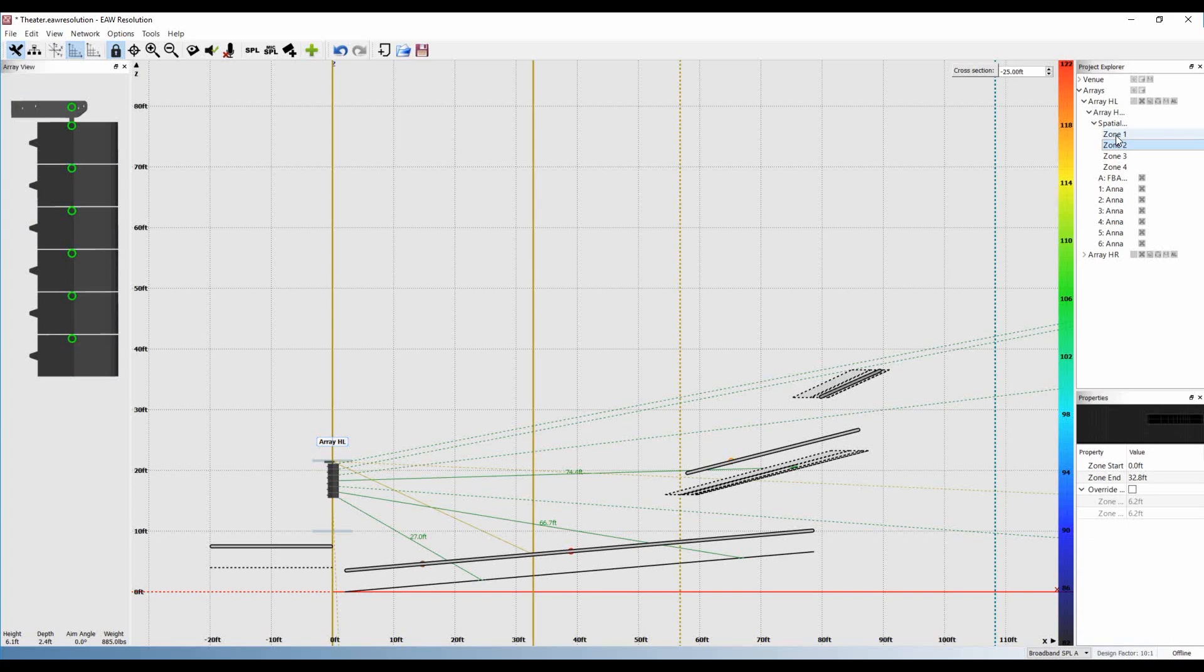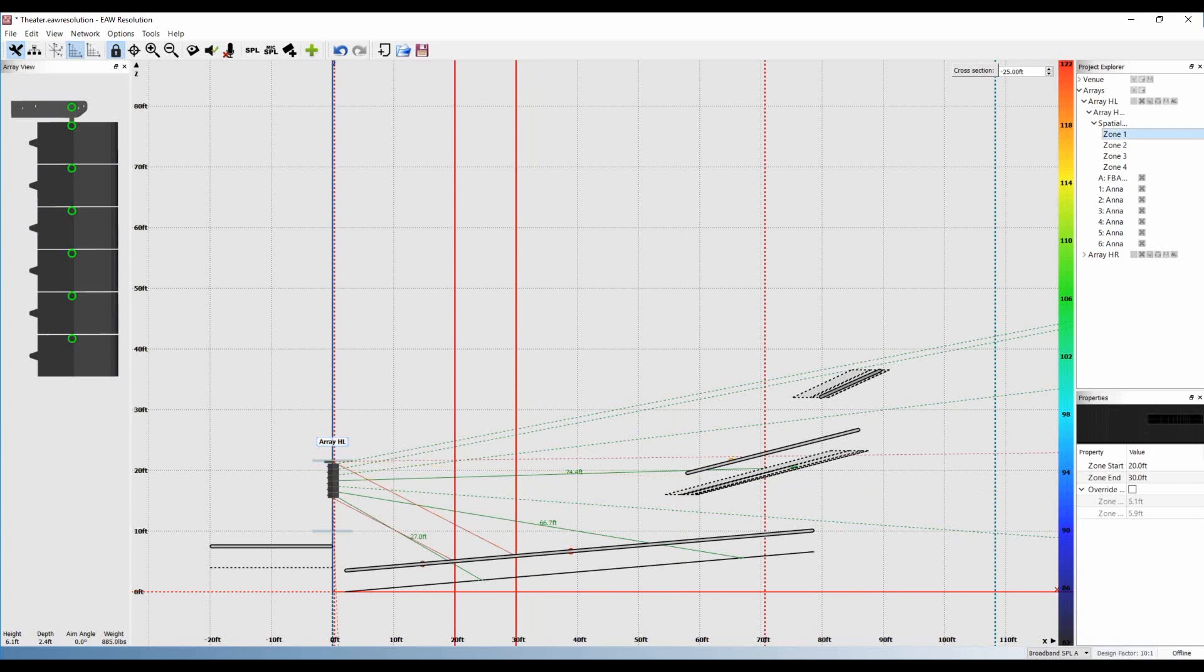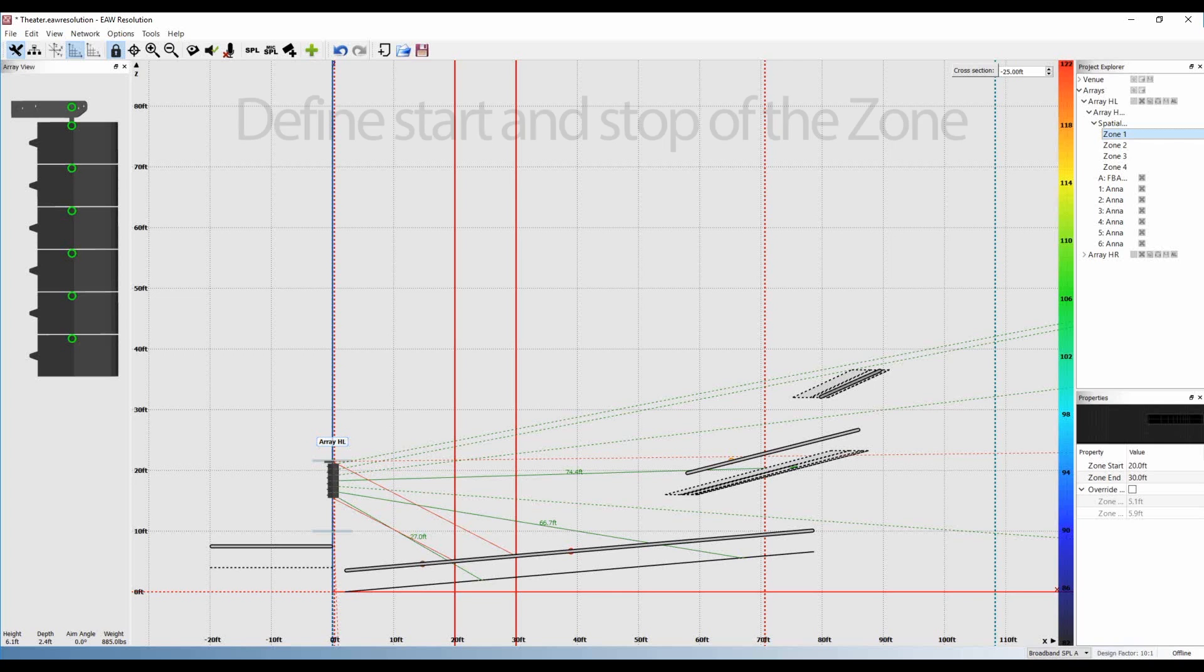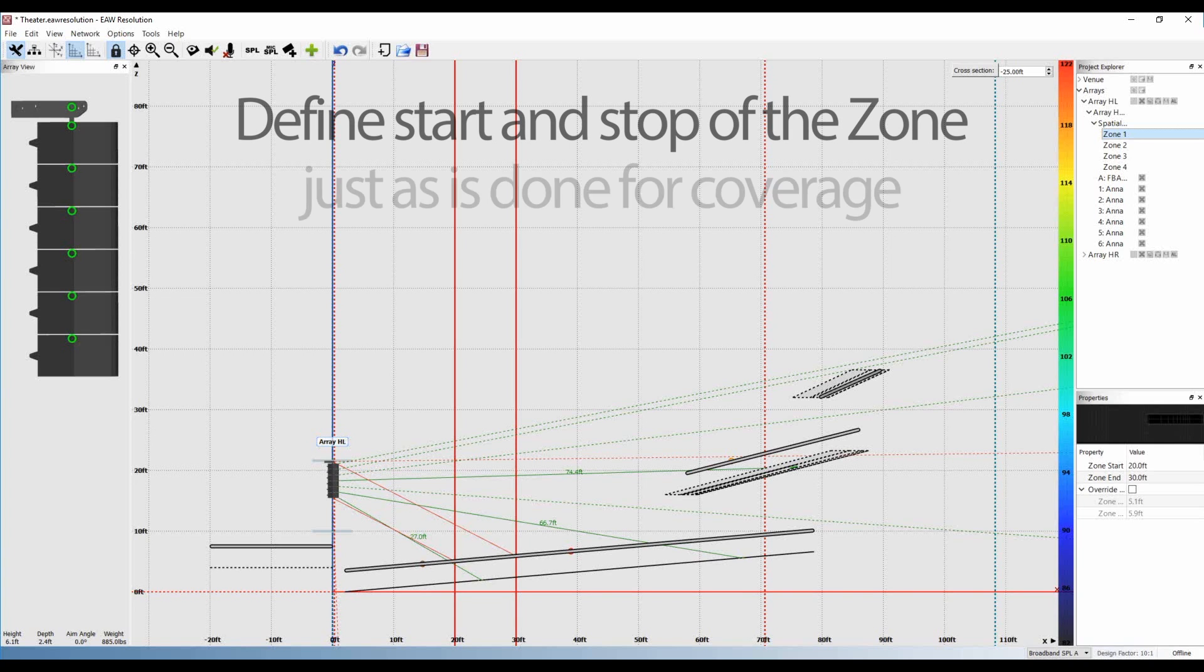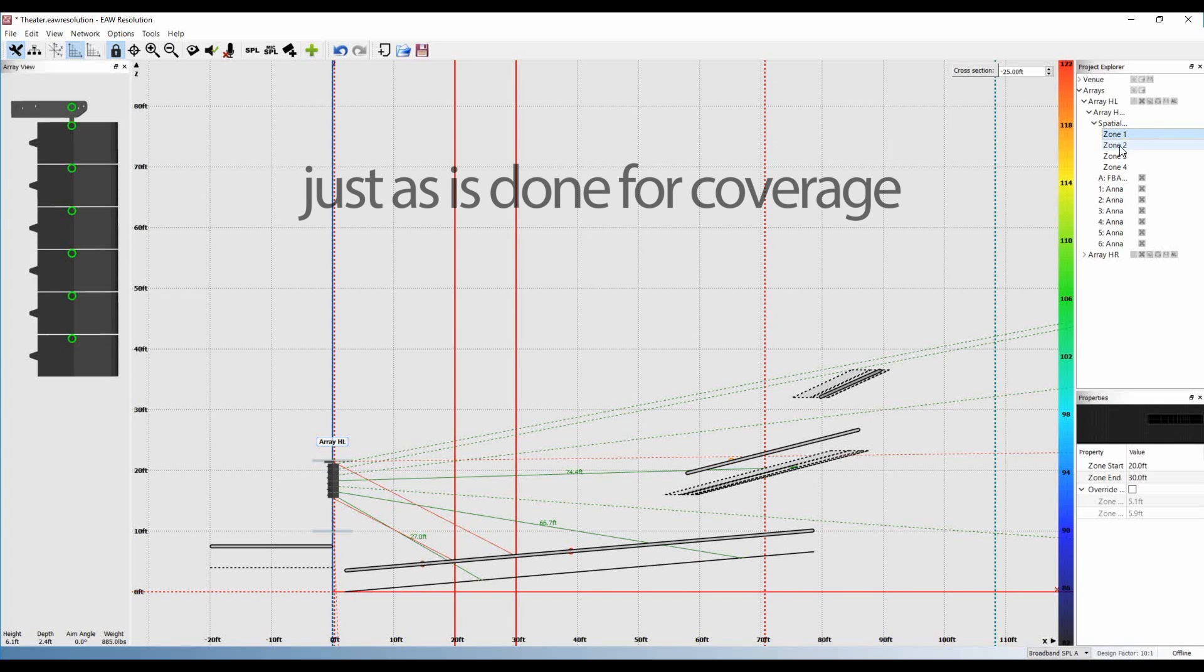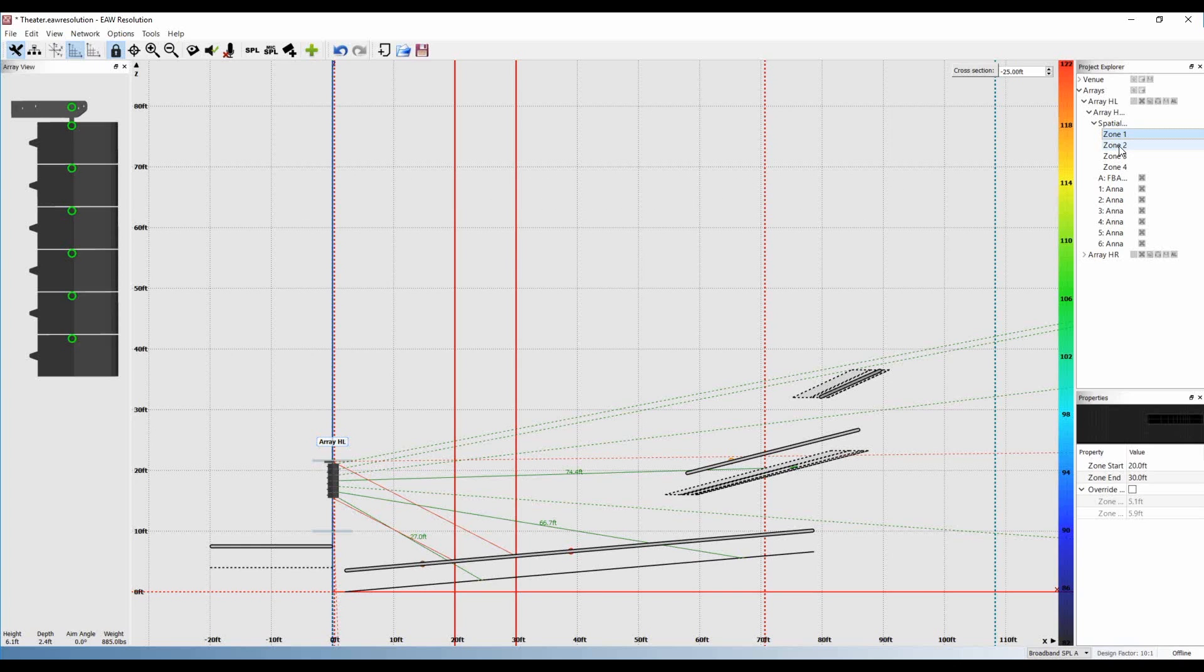We'll select zone one. Next, we define the start and stop of that zone just as we would for coverage. Let's say we want to affect only the balcony in this case. We would choose a start and stop value that includes the balcony, say 50 feet to 90 feet.